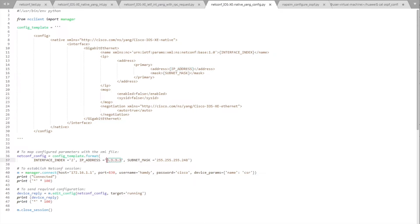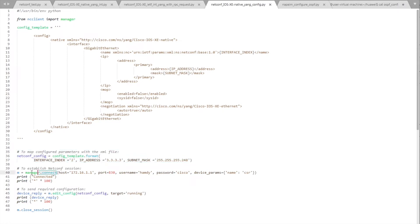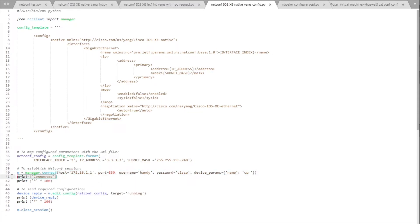The IP address is set to 3.3.3.3, and the subnet mask variable is set to 255.255.255.248. After that, I'm going to initiate a NETCONF session using the manager dot connect function, then print 'connected', then print 100 stars, and then send the configuration template to the device.